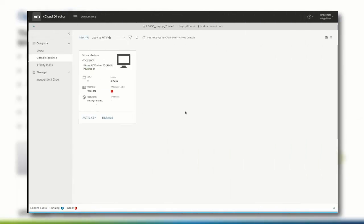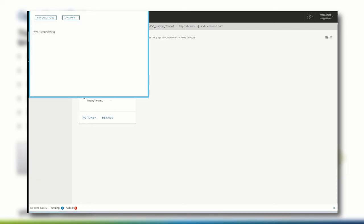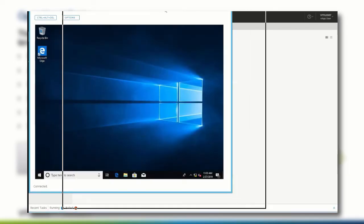To demonstrate how a regular user will experience the vCloud Director tenant UI with limited permissions, we have logged in as the vApp user. As you can see, this user is only entitled to view the new virtual machine that we have just created. The user can, for example, interact with this virtual machine by clicking the console icon.